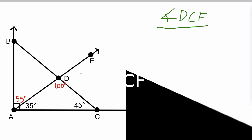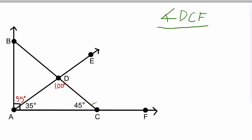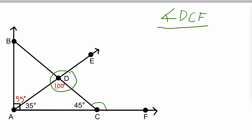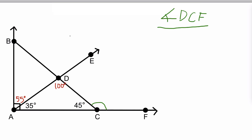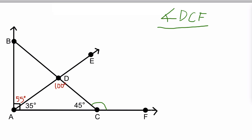Now we're talking about angle DCF — right there. Before, our first angle was 90 degrees, and our second angle was part of a triangle, but with DCF it's not a triangle and there's no right angle, so we have to work with something else. If we look from A to C to F, we see that is a straight line, and the measure of a straight angle is 180 degrees.